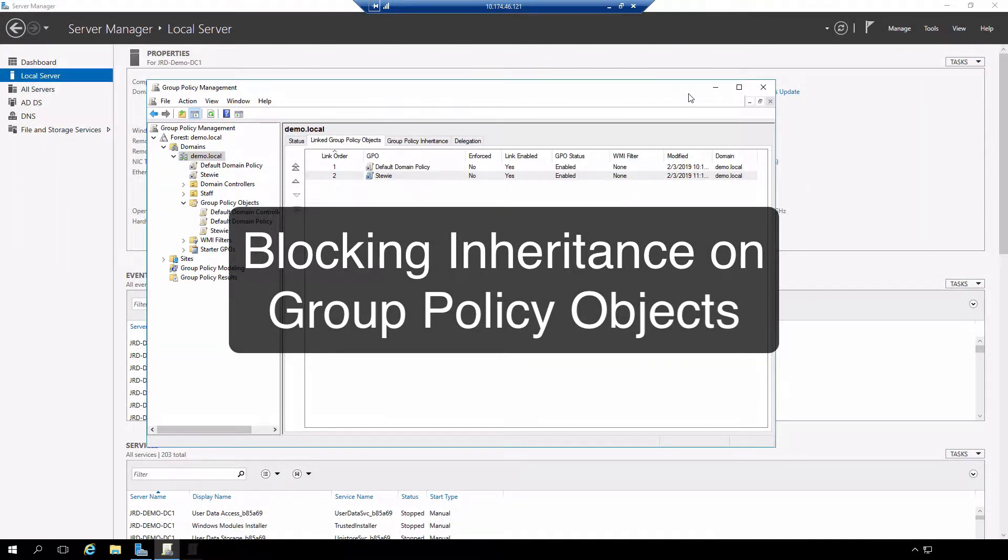Hi everyone and welcome. In this review note we're going to review and demonstrate group policy inheritance.